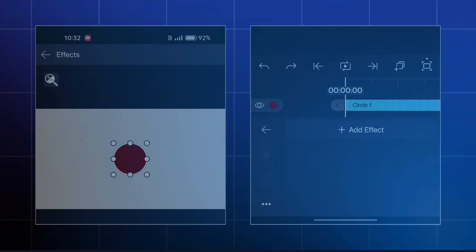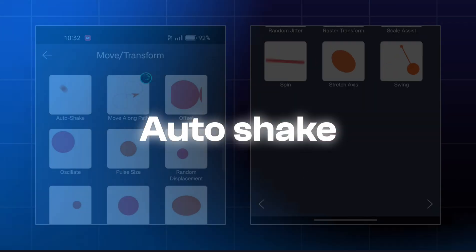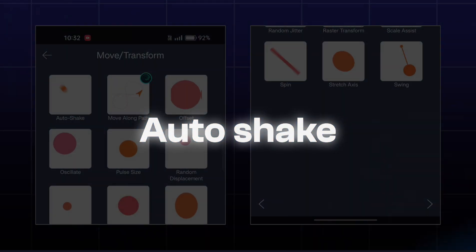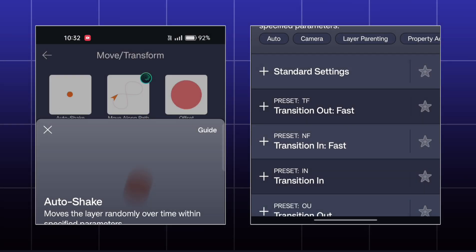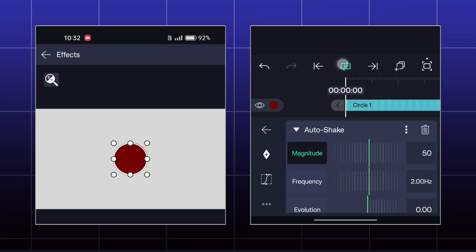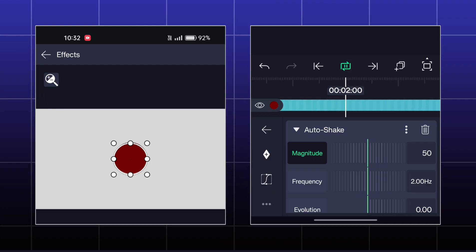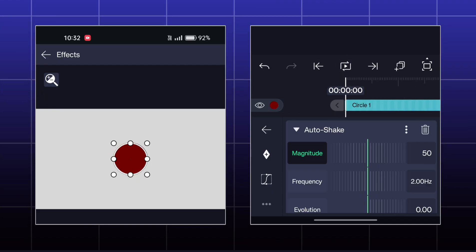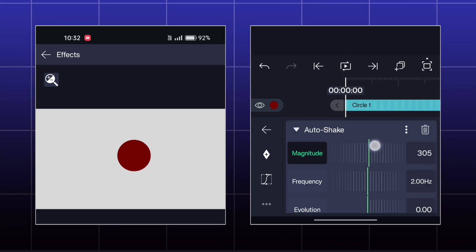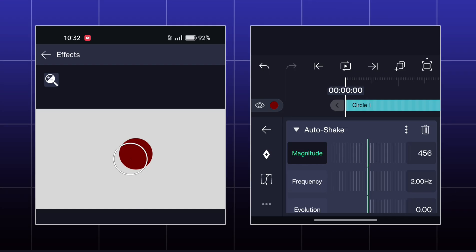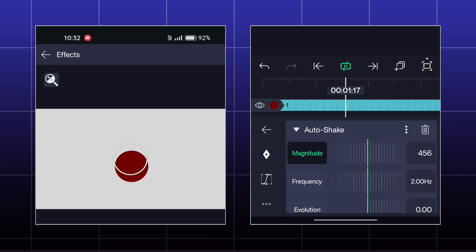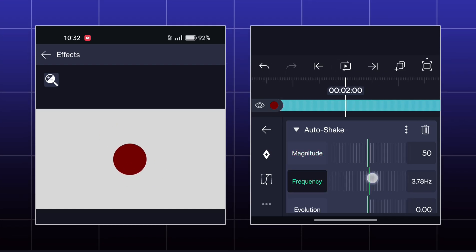The first effect is Auto Shake. Here, your object will shake like this. You can adjust the intensity of shake by magnitude and the speed of shake by frequency.